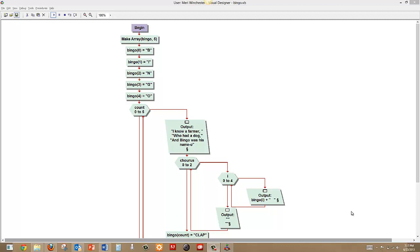Now if you remember the childhood song, we're going to go through it 5 times, actually 6 times, 0 to 5, because the last time we just end up clapping. And our output is, I know a farmer who had a dog and Bingo was his name-o. And then we run through the chorus for 0 to 4.